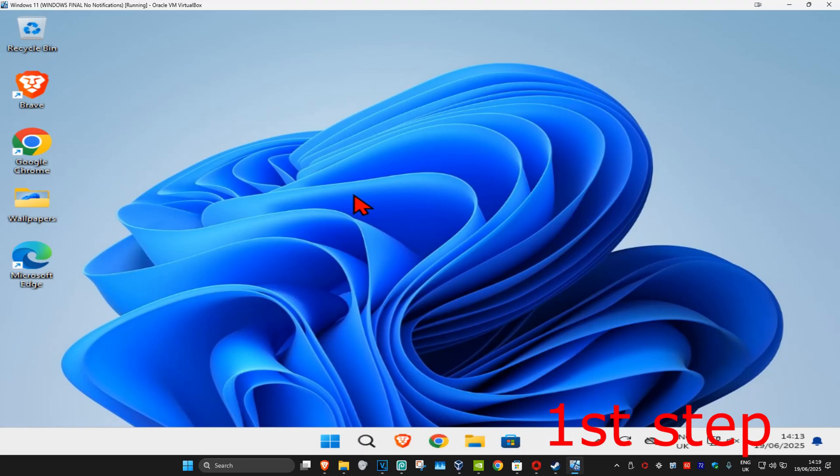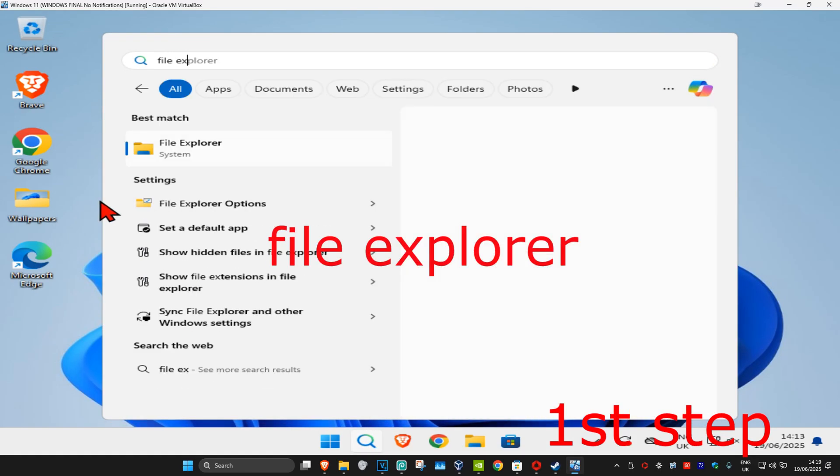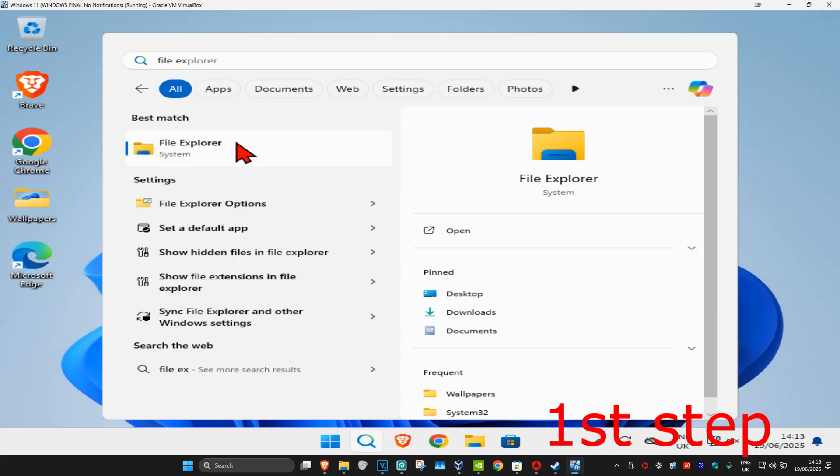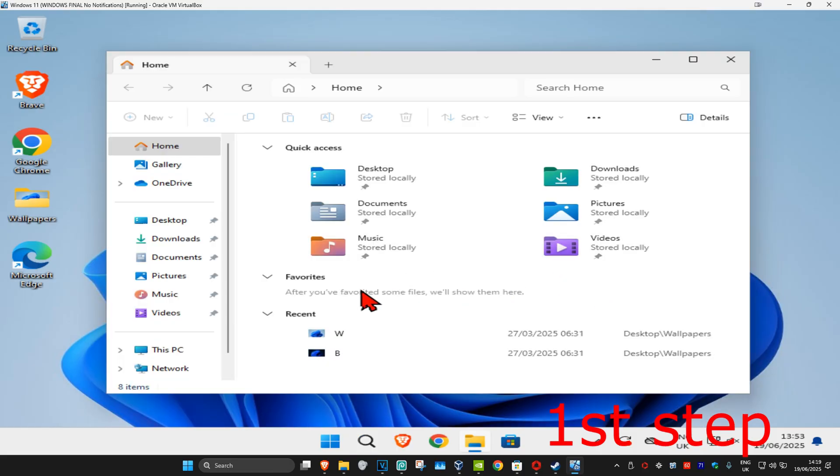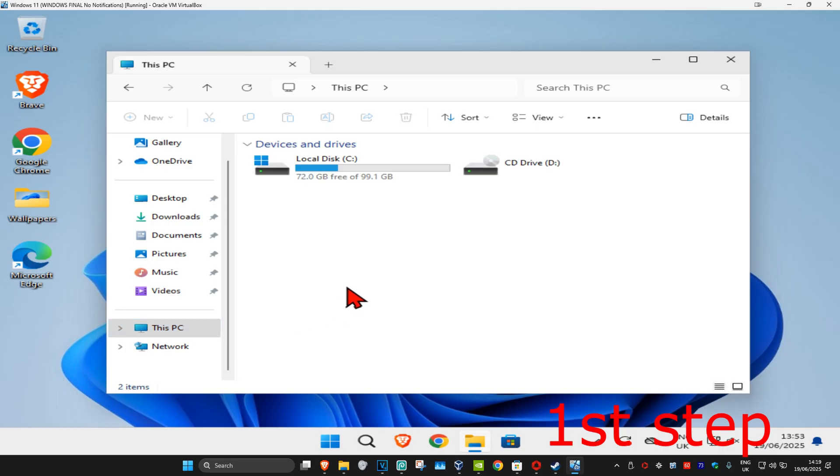For the first step, you're going to head over to search and type in File Explorer, click on it. On the left-hand side, you're going to scroll down and then click on This PC. Now you want to find the drive where you have Windows installed on.